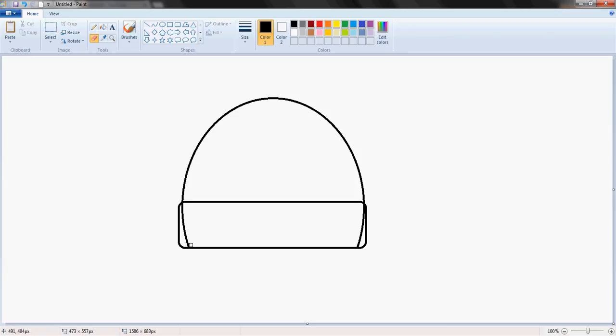We're going to delete this bit in the middle as well, because that's not going to be part of the inside of the hut. On the right as well. And there we have it.